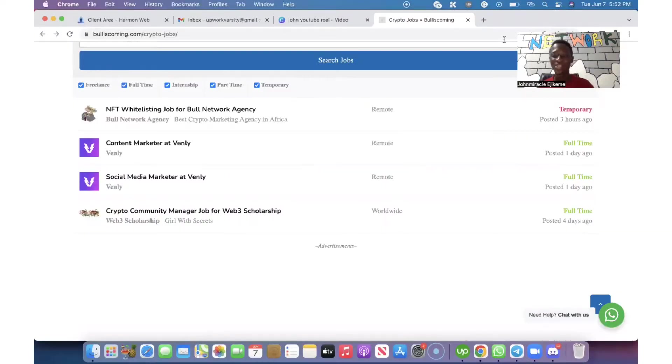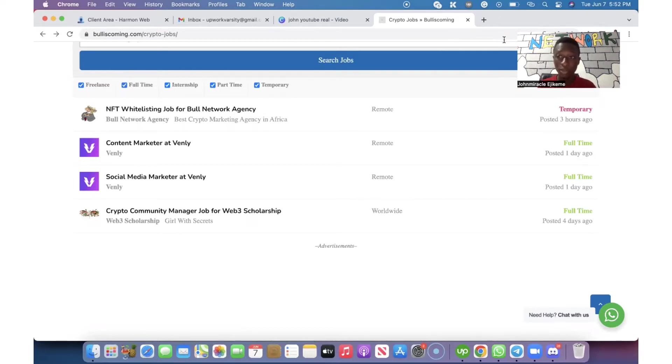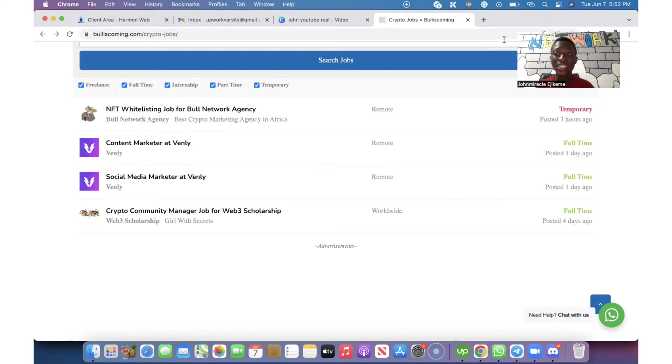Welcome back from that short break. Don't be in a hurry. This job is available for everybody that is watching this video right now because we have a list of over 15 NFT projects.